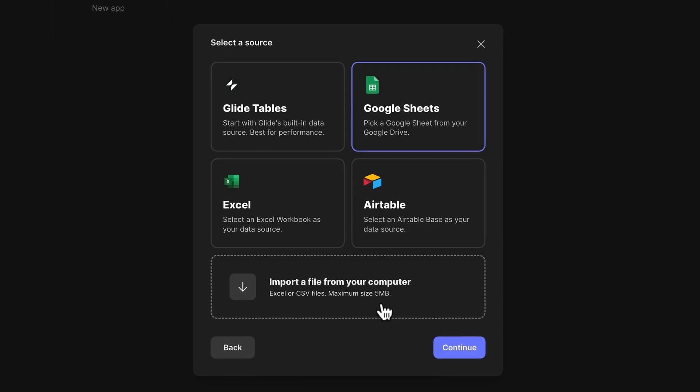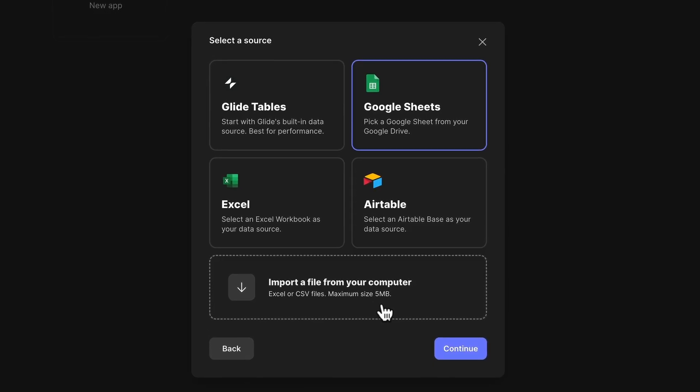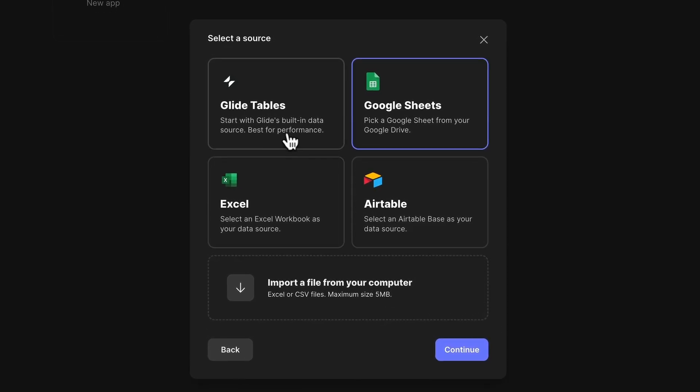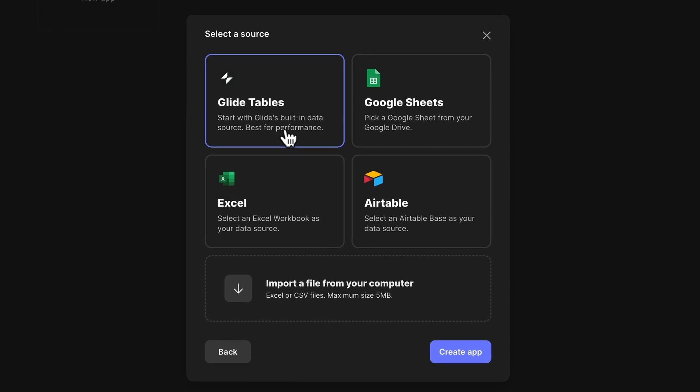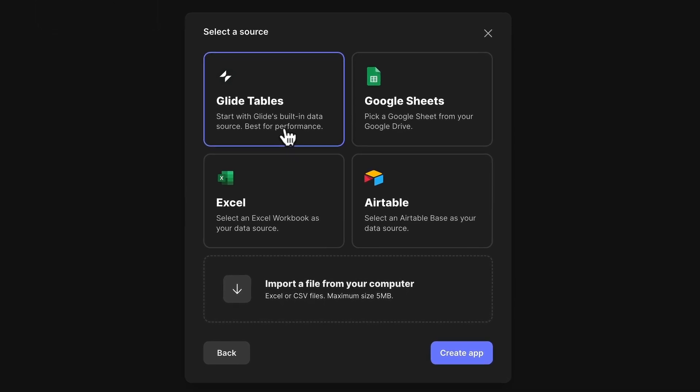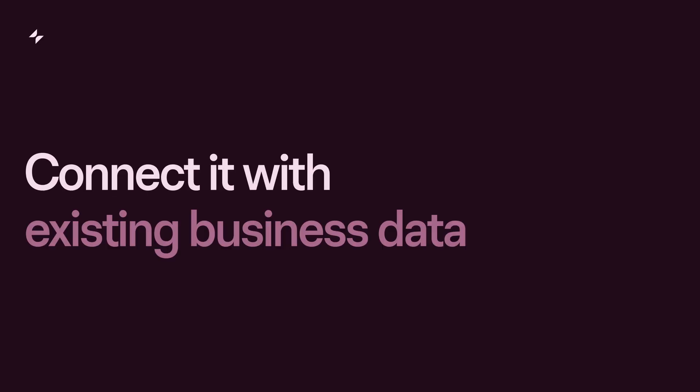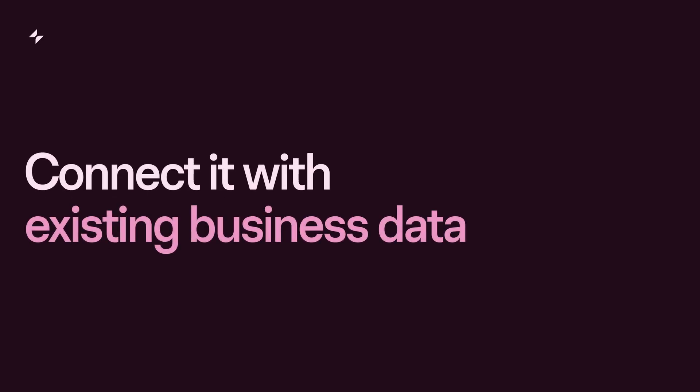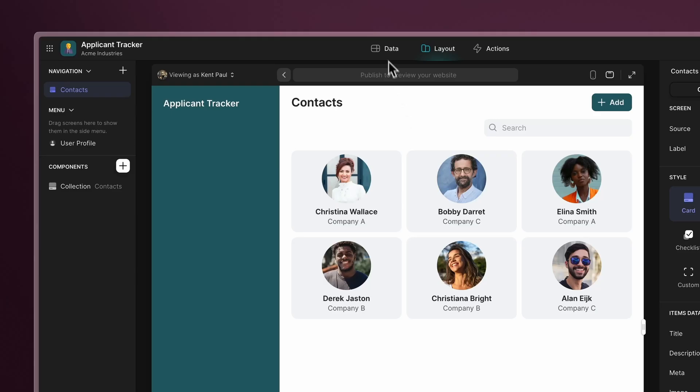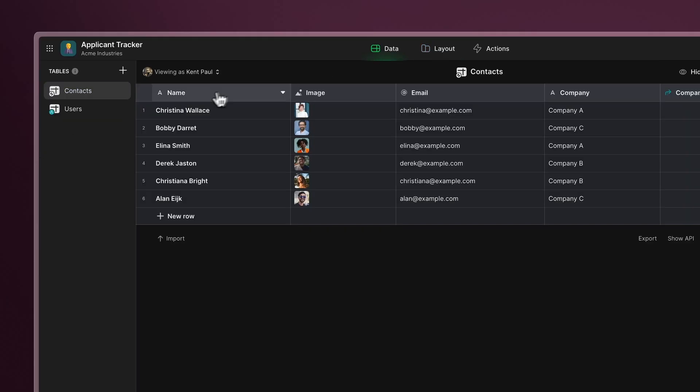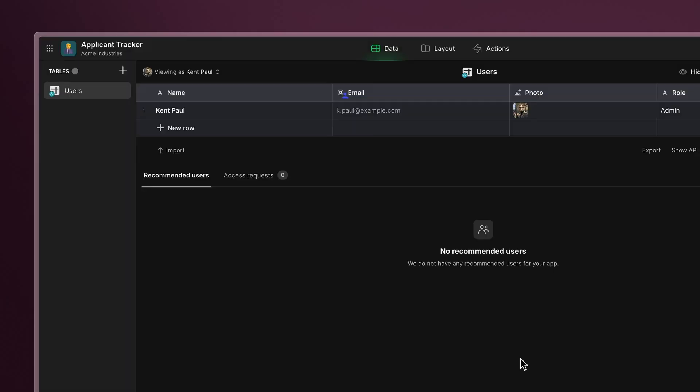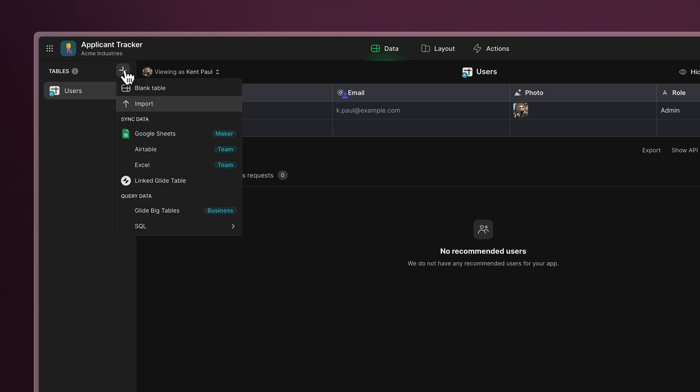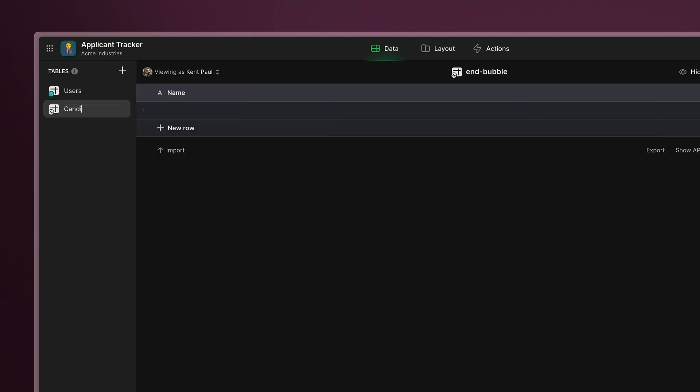Now let's choose a data source. We'll use glide tables for this example, but you can select another data source and connect it to your existing business data. Once we have our new project, let's remove some of the extra placeholder tables and create a new one named candidates.